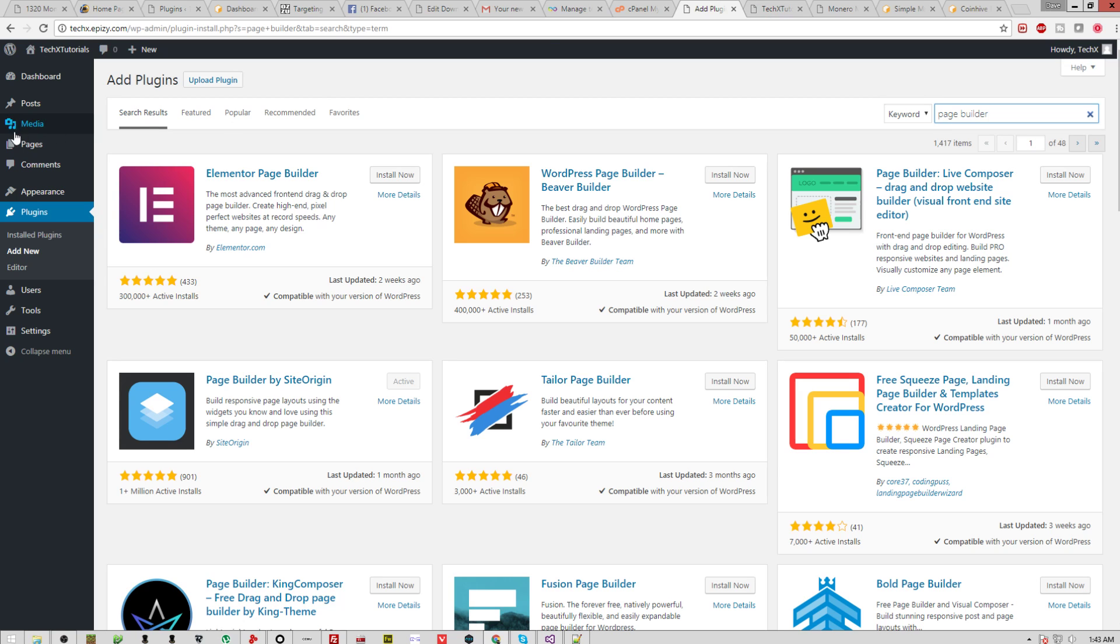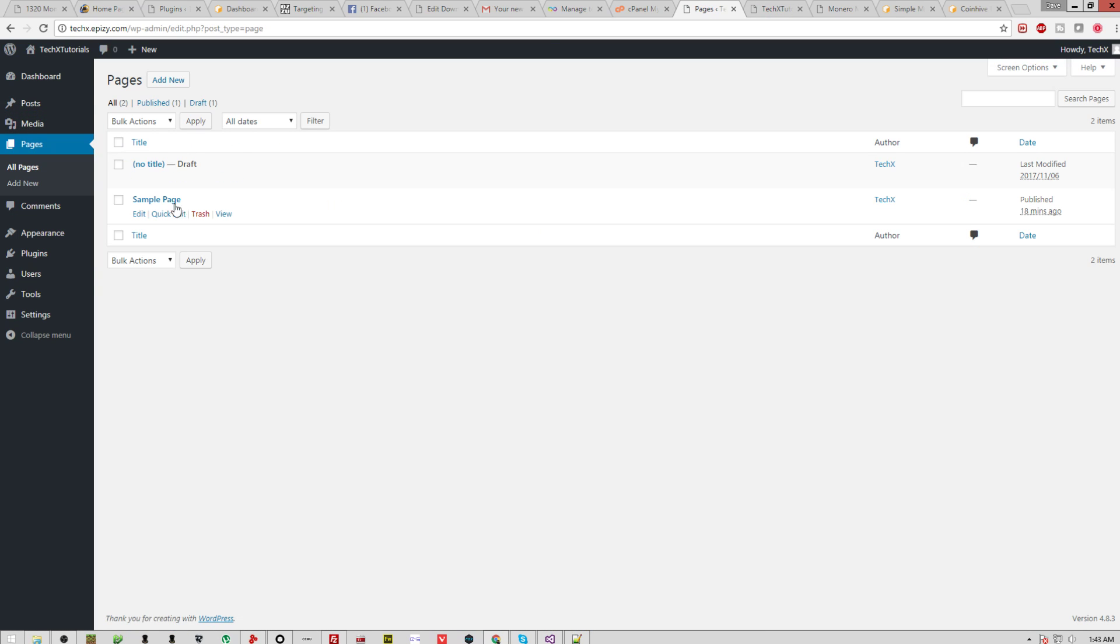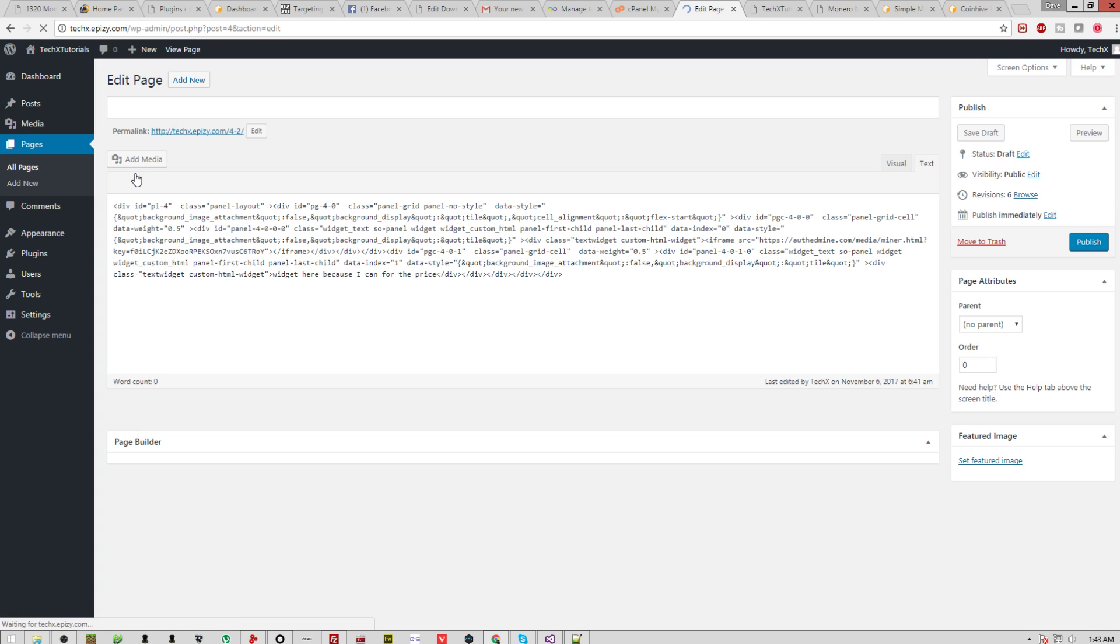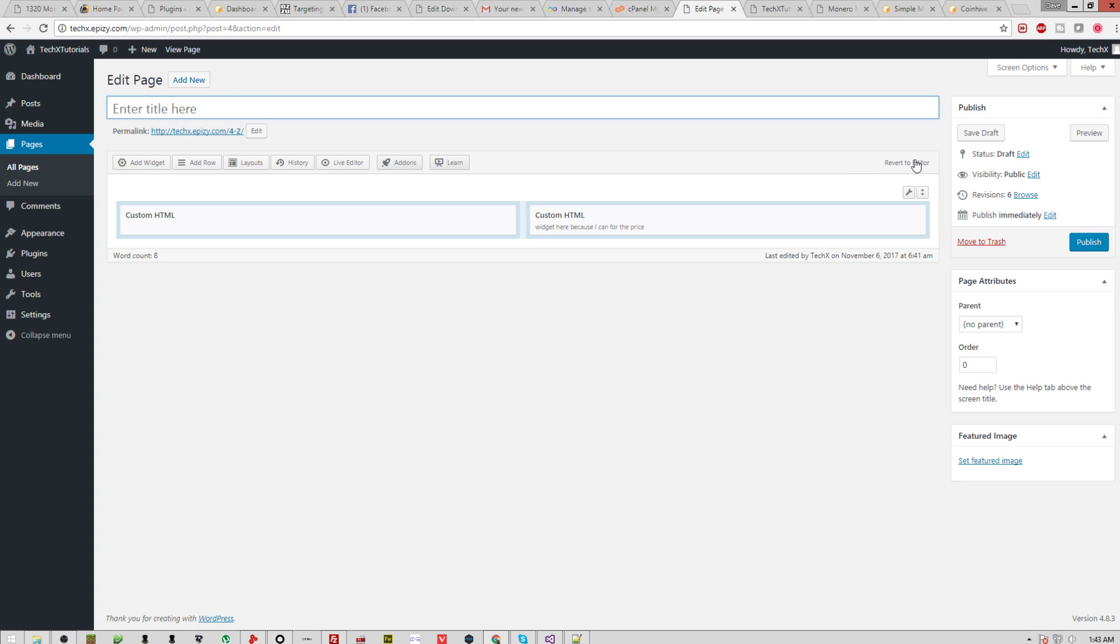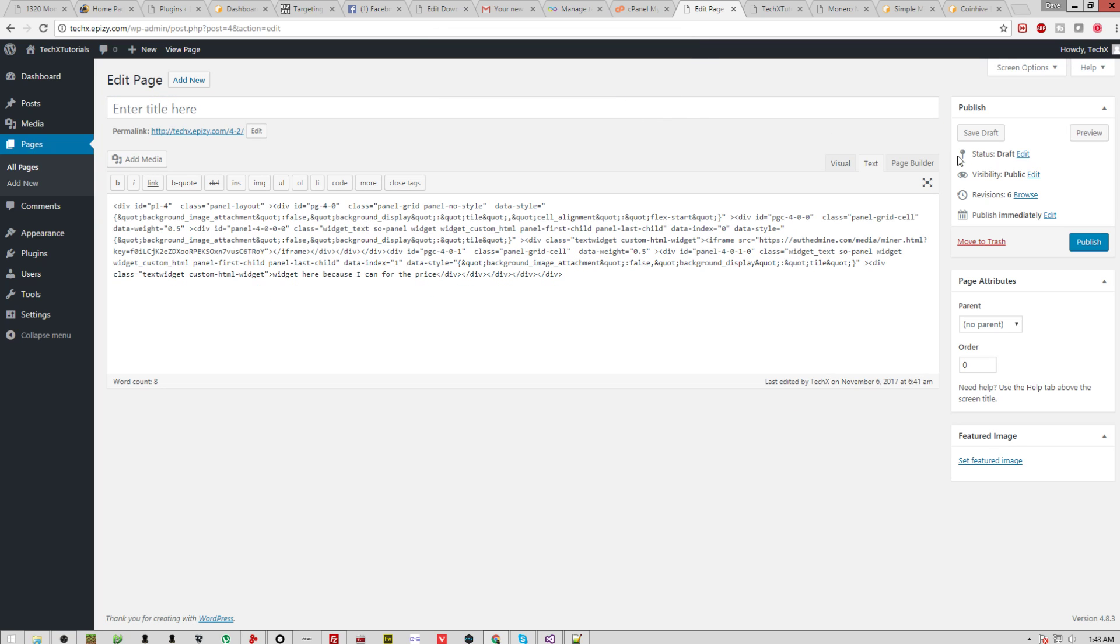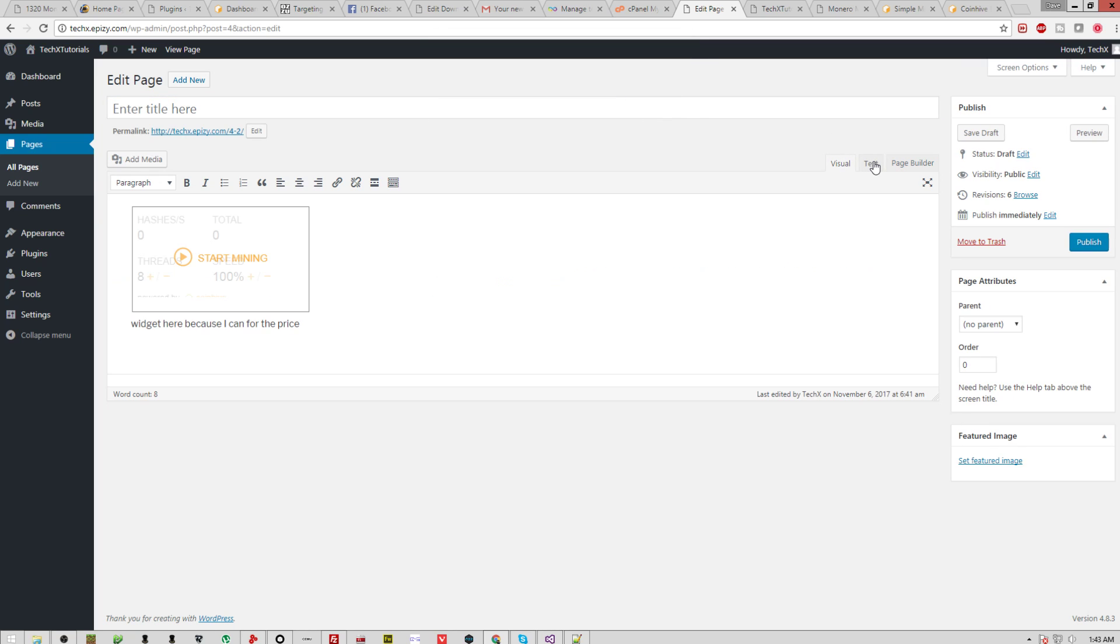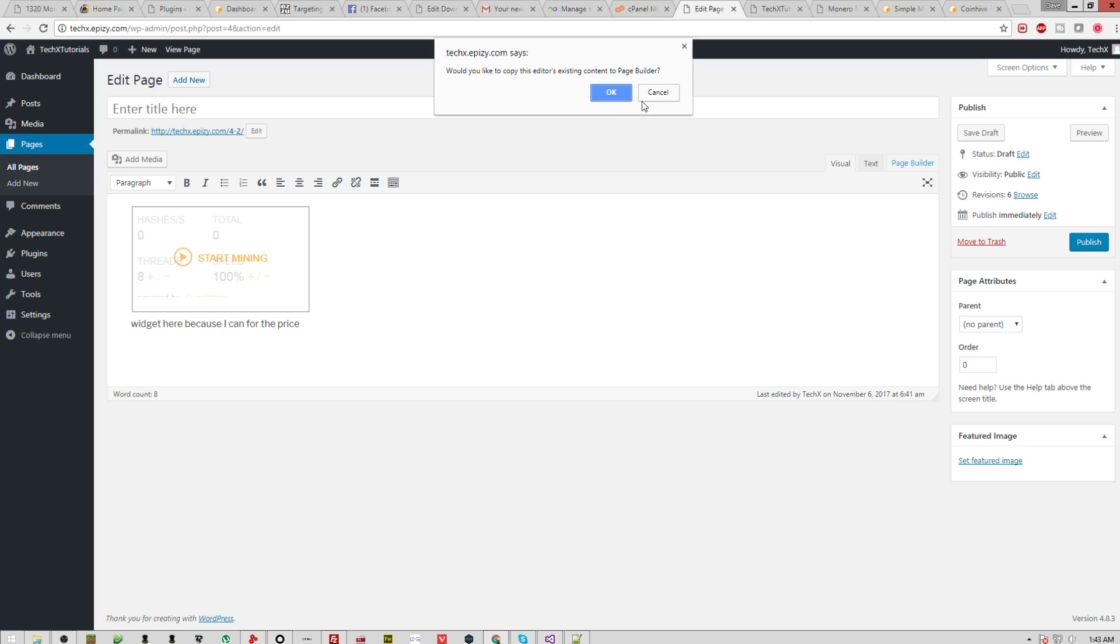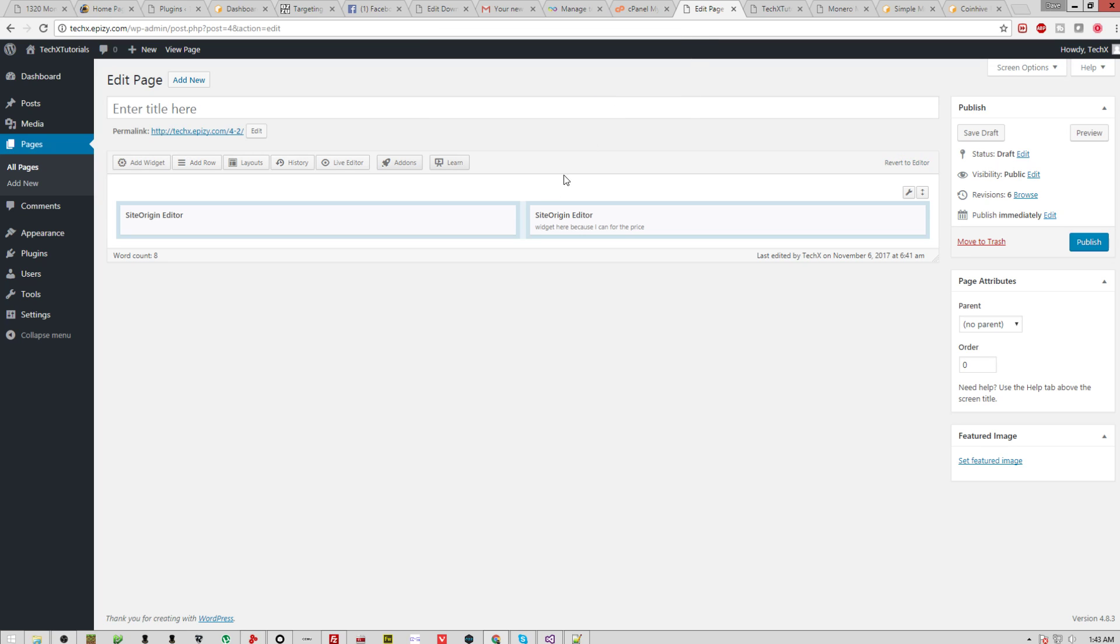From there, you'll want to go to your pages, all pages, and you'll see I have one already done up right here as a draft. Now, it'll come up looking like this: visual, text, or page builder. It's a new tab. So what you're going to want to do is click page builder. This will switch it over to this, and what you're going to want to do is actually learn how to make your own miner.